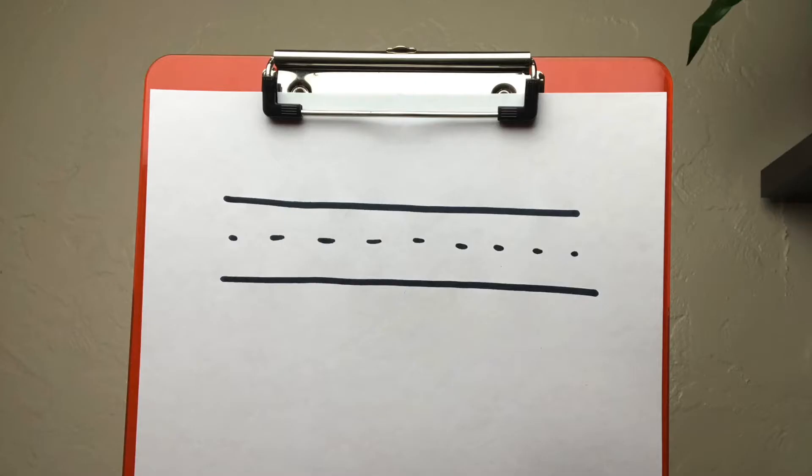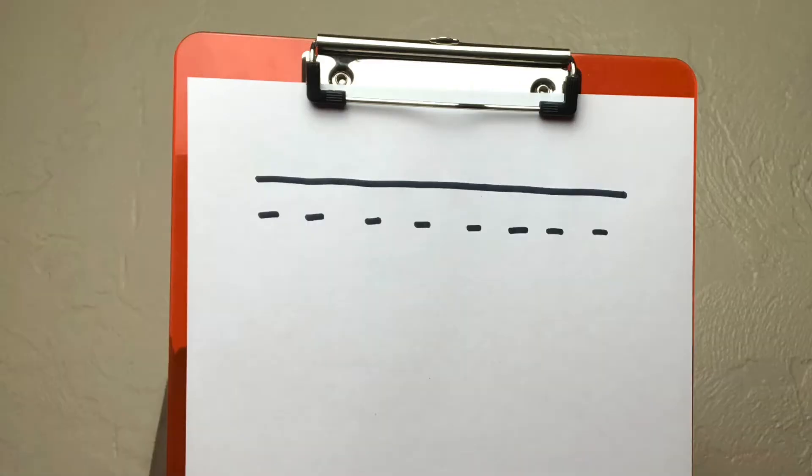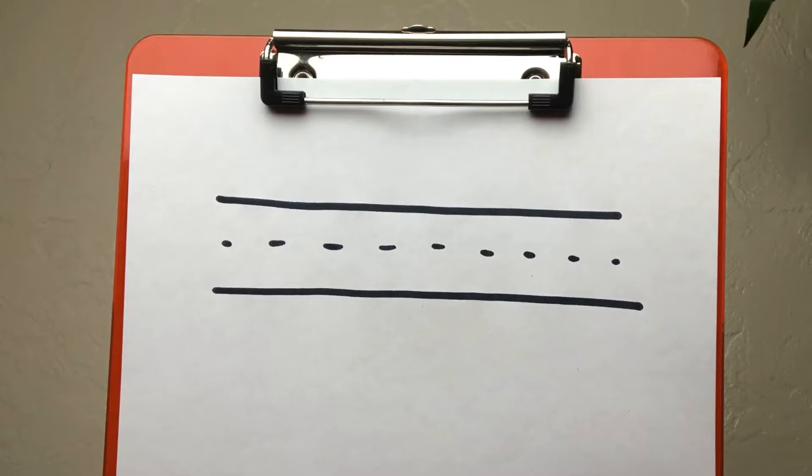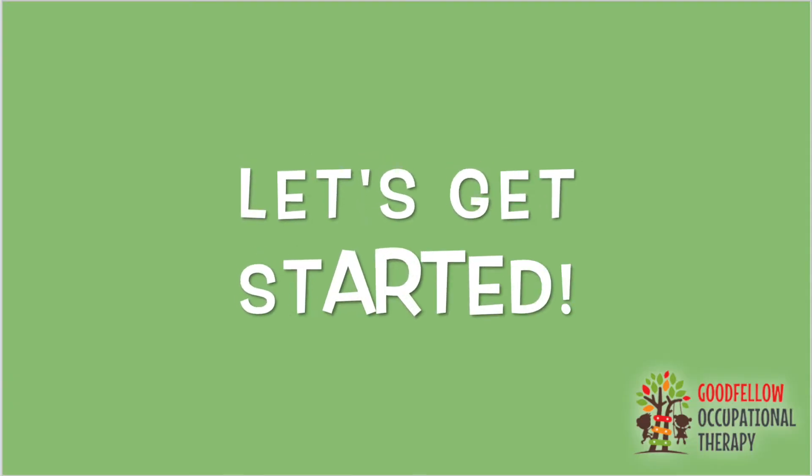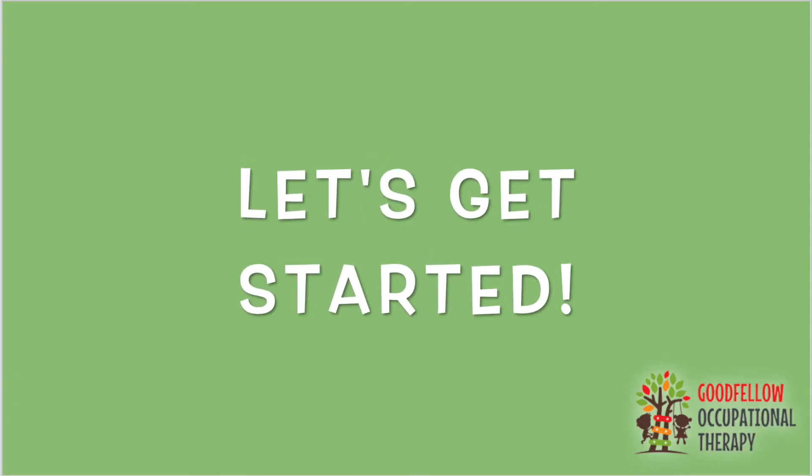You can also draw handwriting lines on a blank printer paper by drawing a straight line across the top, a dashed line, and then another straight line across the bottom. Let's get started!